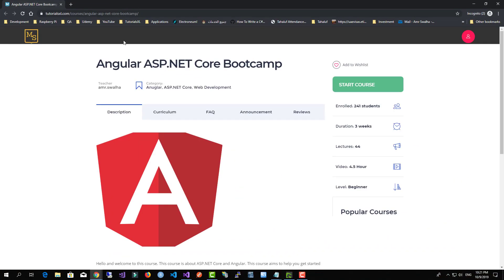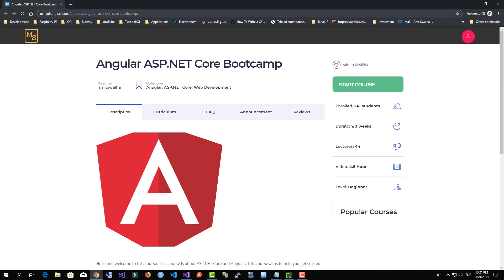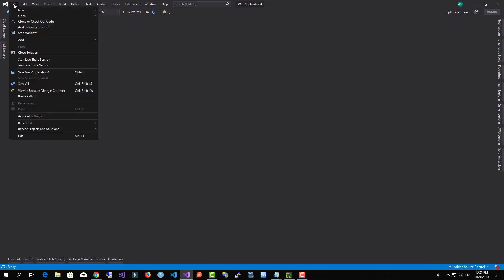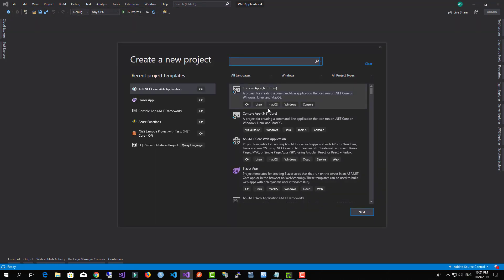Please make sure you check the description so you can have access to our online Angular ASP.NET Core course which is available at our website tutorialsxl.com. So now let's go ahead and open Visual Studio and create a new project.